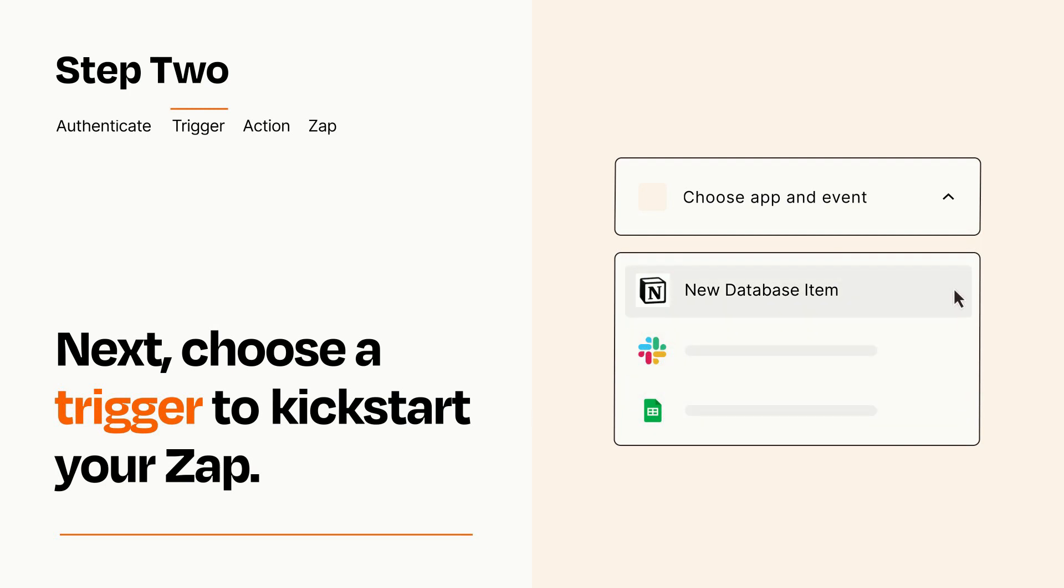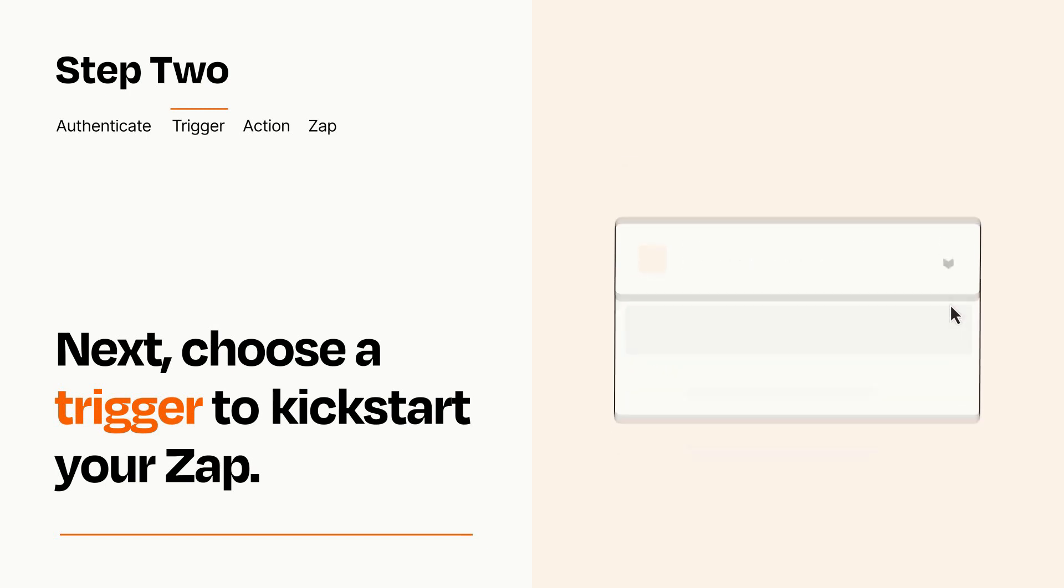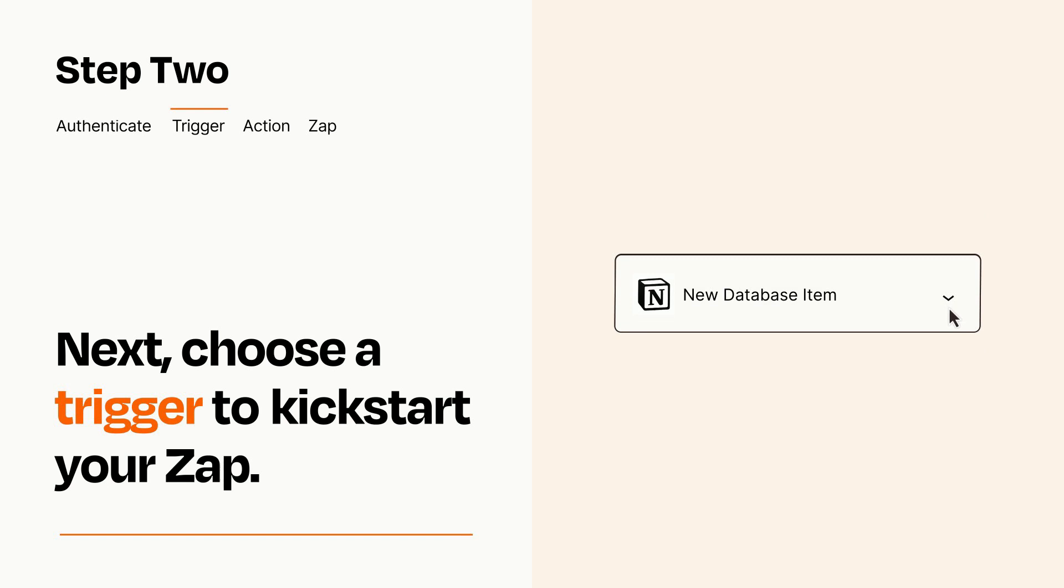When you set up this step, your Zap will pull in test data from your trigger app that you'll see later when setting up your action app.